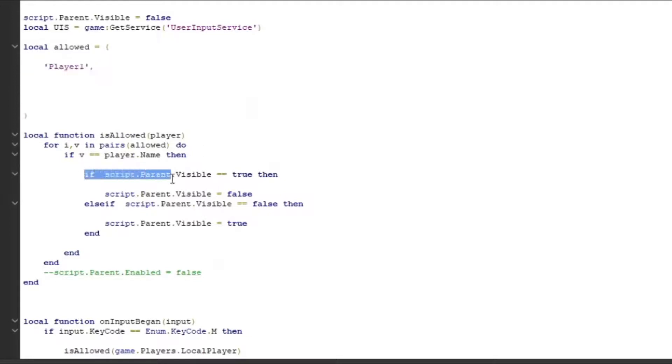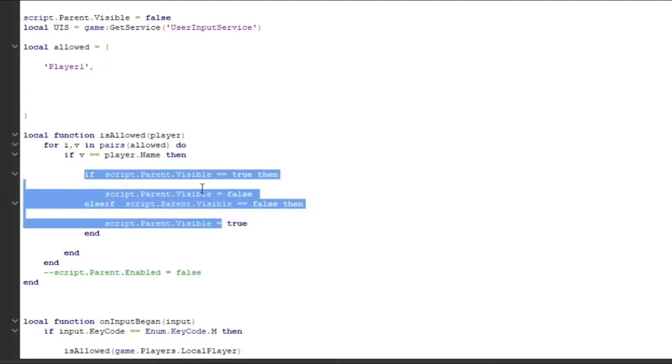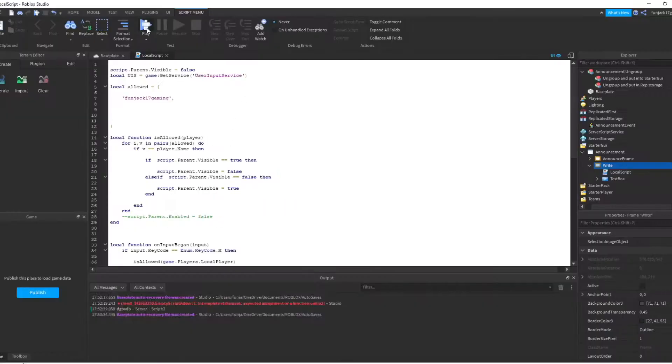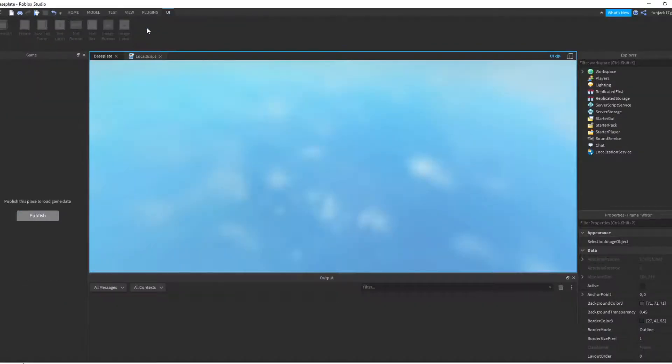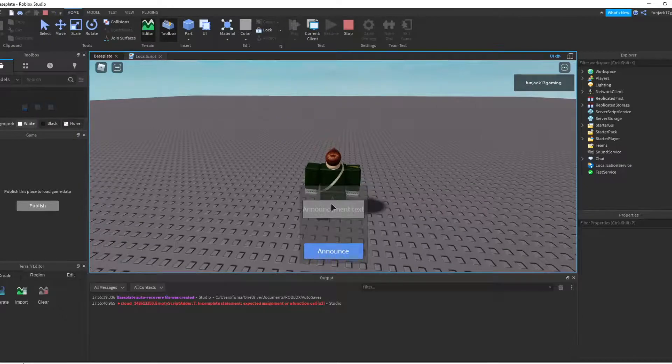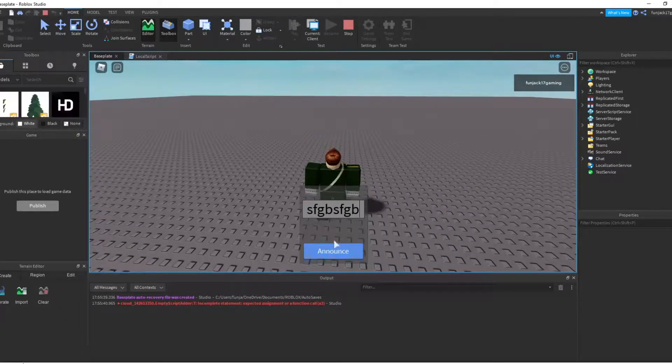And it will either open or close the GUI. So let me change this to my username and we can test the game to make sure it works. Over here I press M, it opens, I can type whatever I want, announce, and I can close it with the M button.